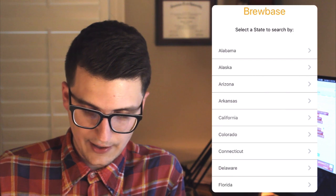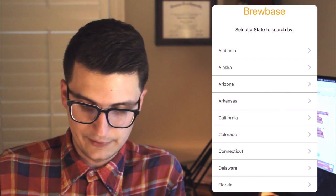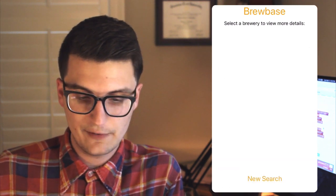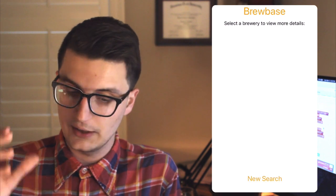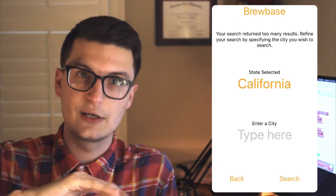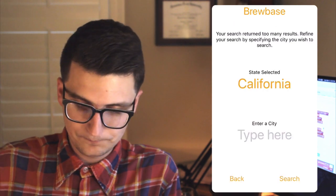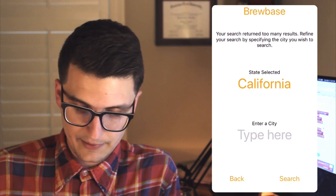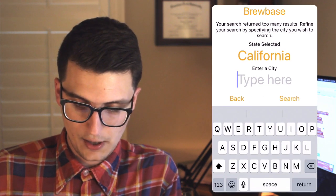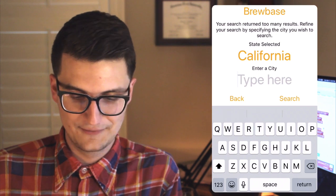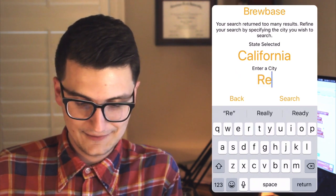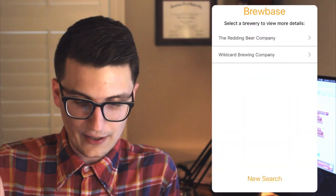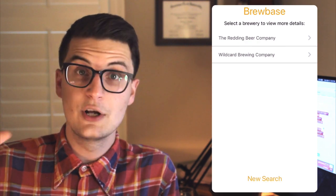I do know that California, however, does have more than 50. So whenever it hit that screen, it checked that and then it's going to send me to the city screen. So here I can type in a city. Let's try, I don't know many cities in California. Let's try Redding search. All right, awesome.